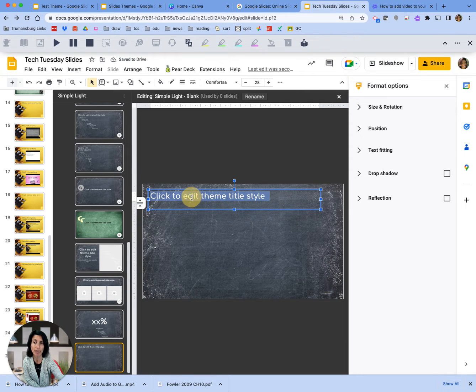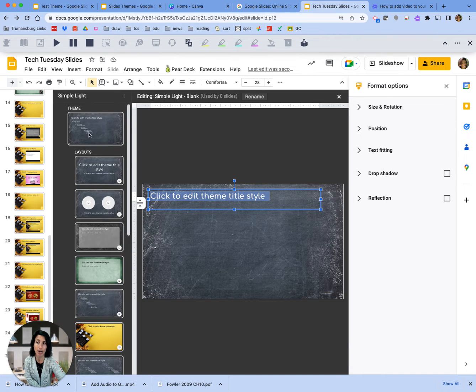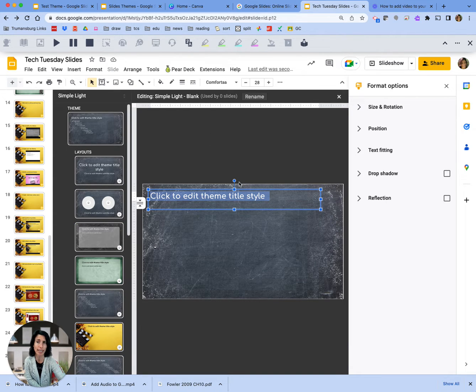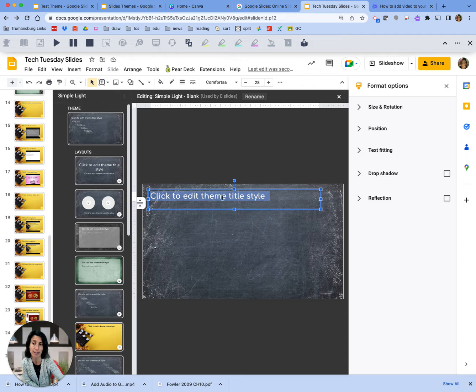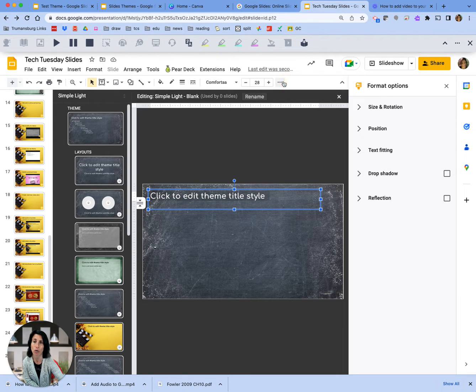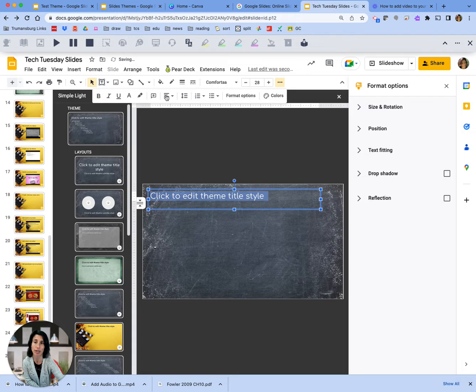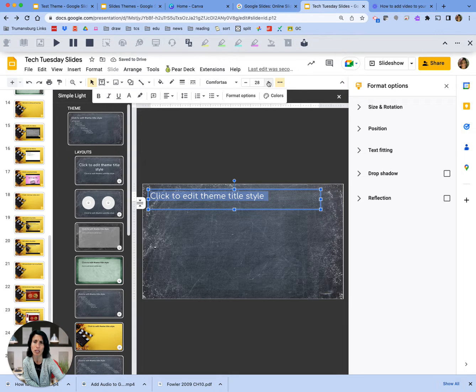If I want this to be a different title font than what I have for the overall theme, I can change it here. What if I decide I want it to be bold or a different color? I can do that. I'm going to make it bold.